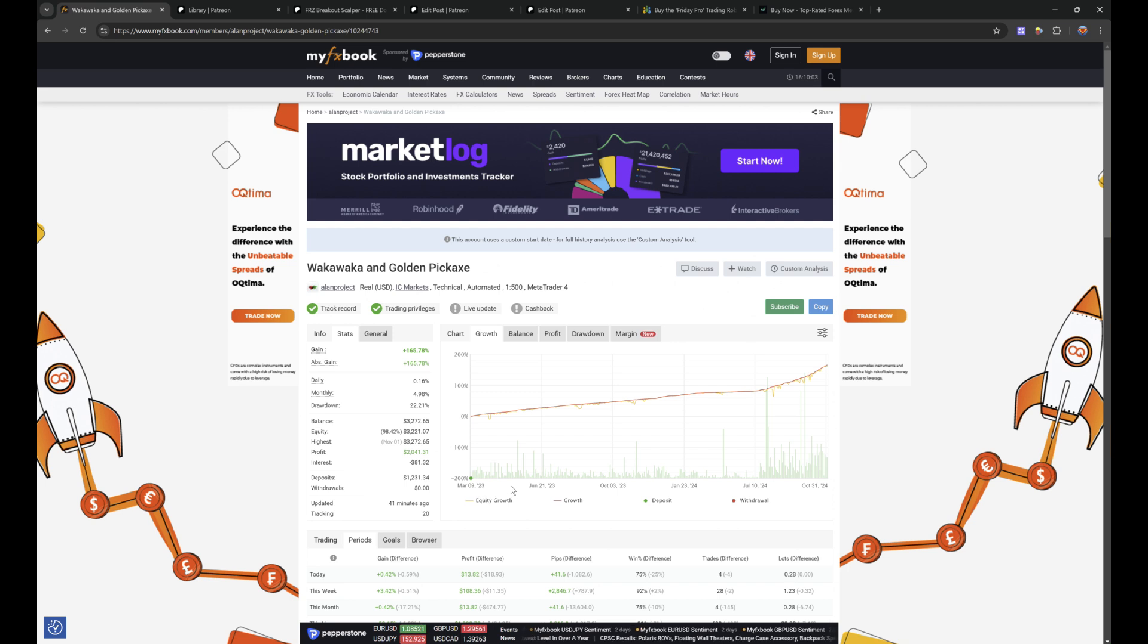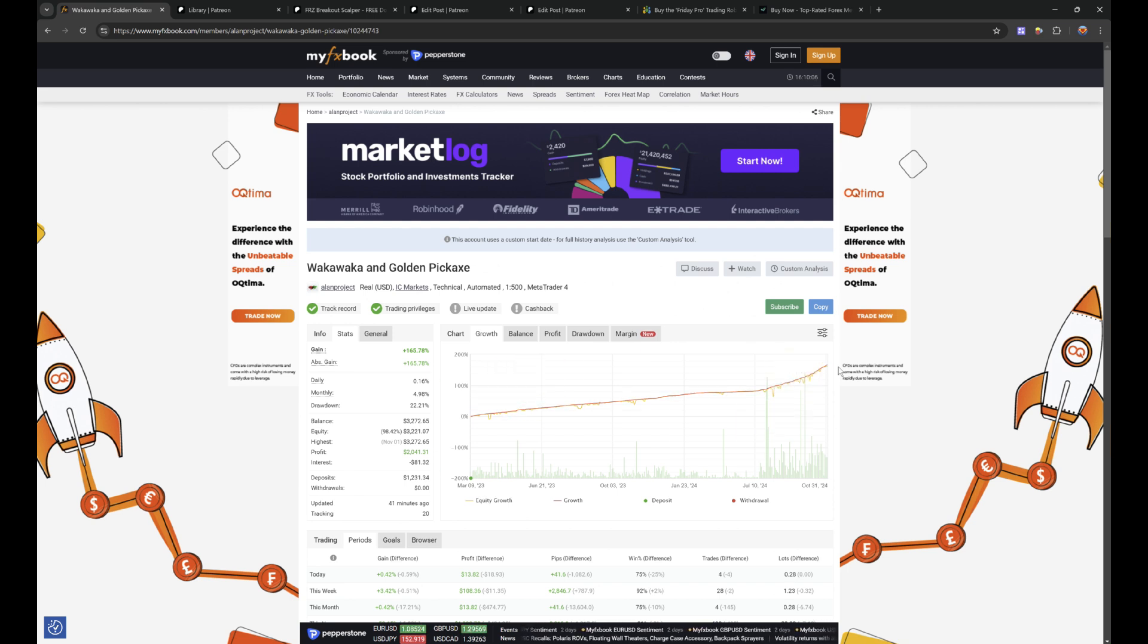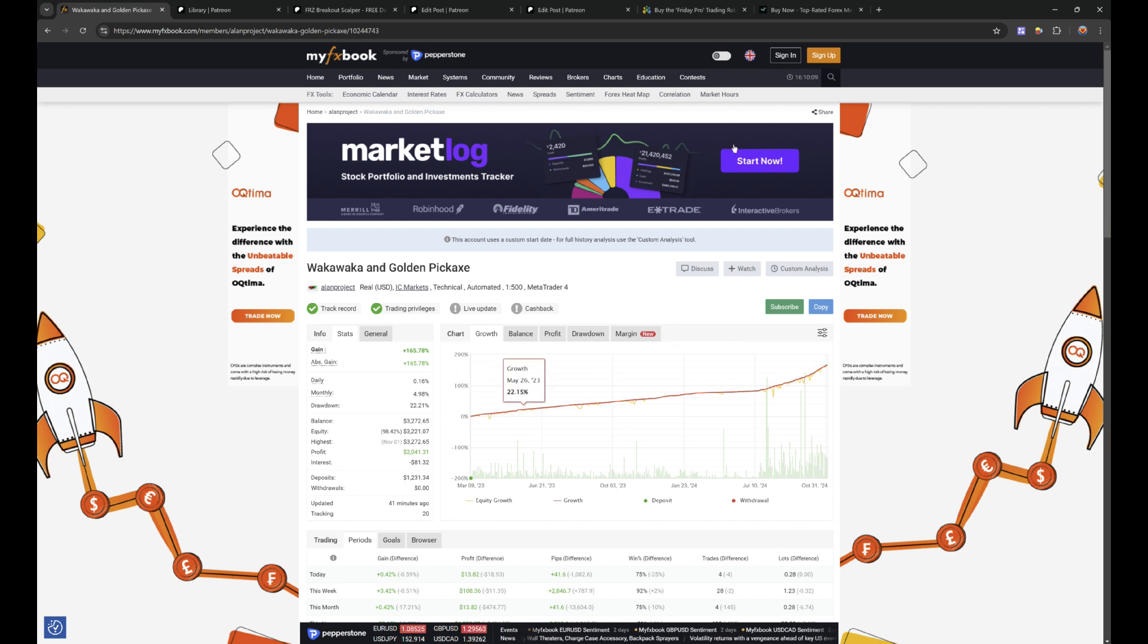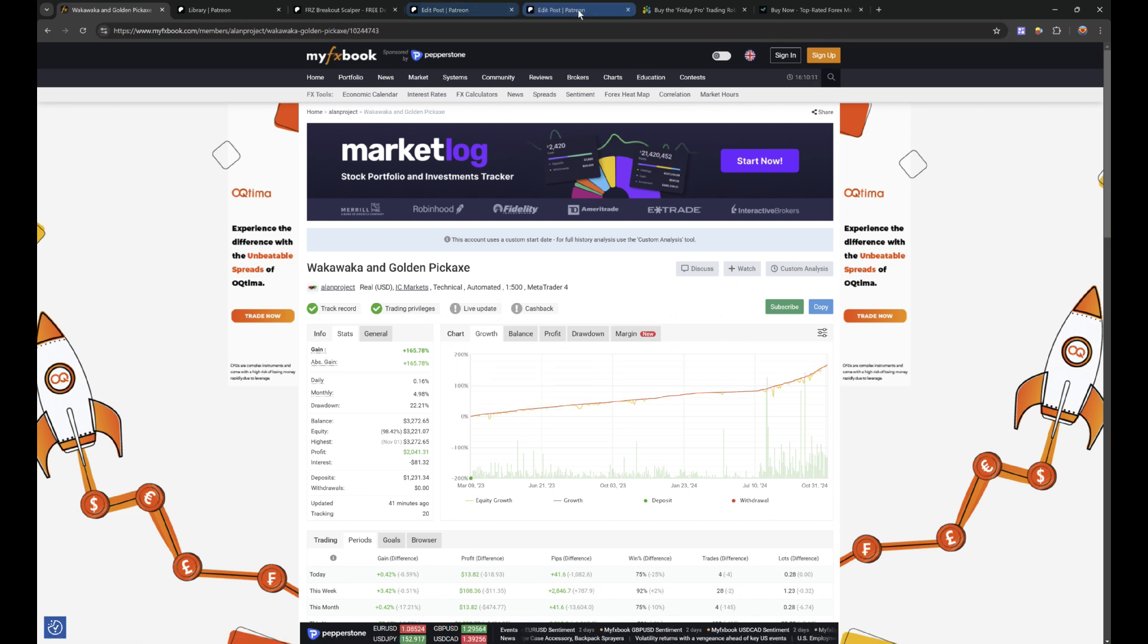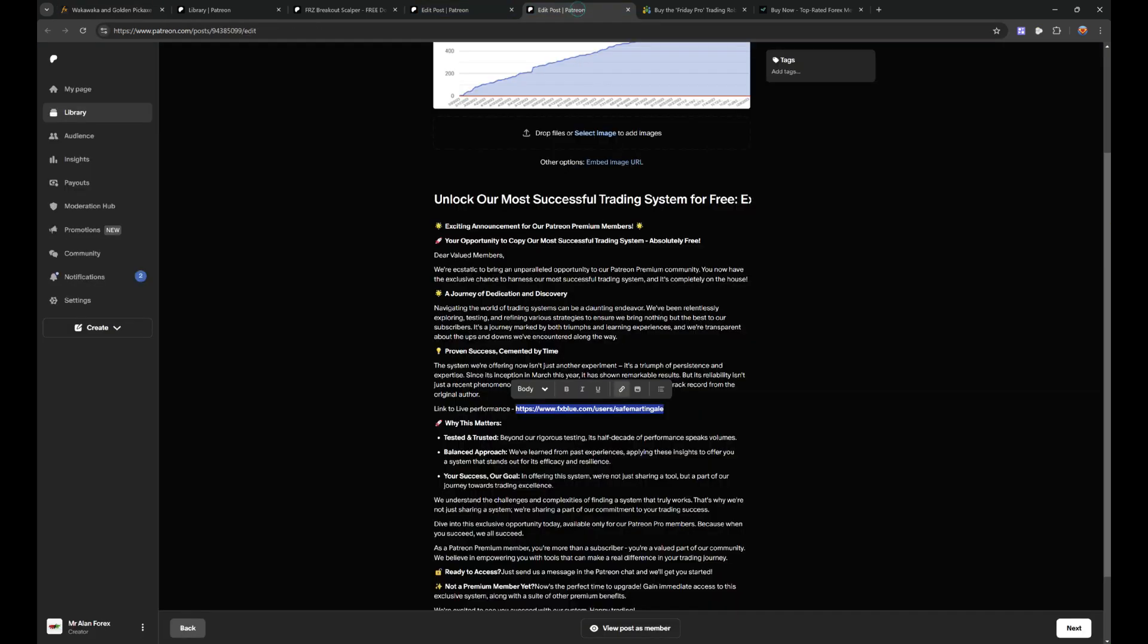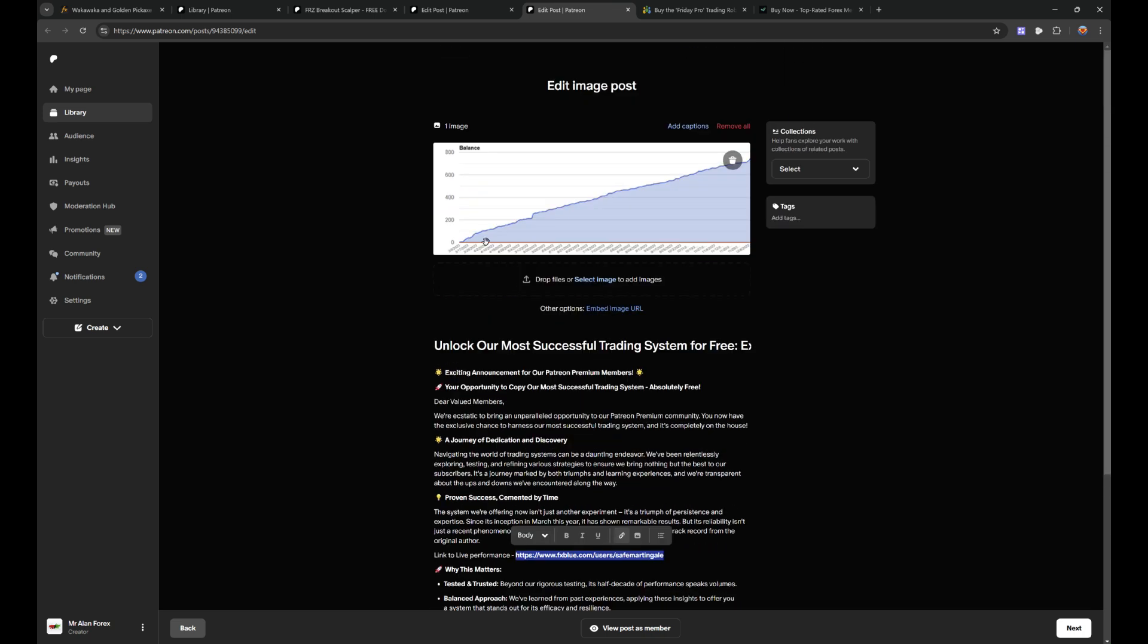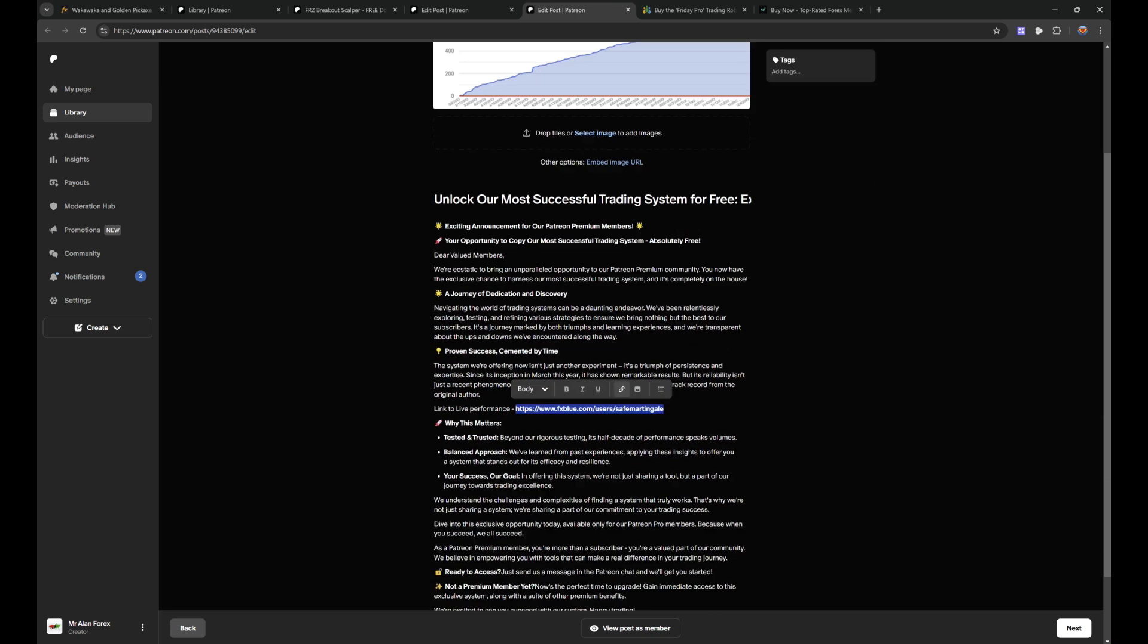It was a lot cheaper then, but as this has grown and made people a lot of money, they've been able to put the price up. Now you can also copy this as well. So if you don't pay for it and if you are a Patreon member, there is a link here. You can copy this, we call it the Safe Martingale.